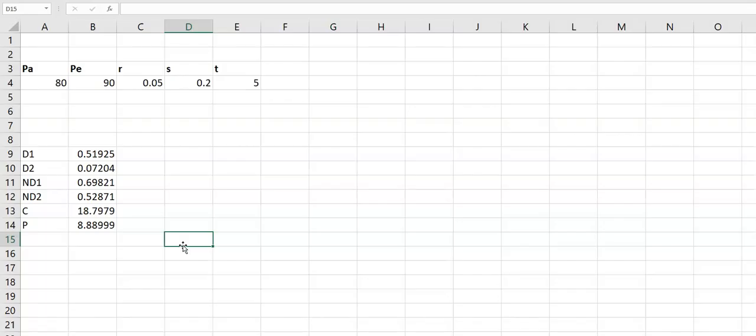Remember, this calculator will only be available if the examiner tests the question using the Black-Scholes model. Thank you so much, guys.